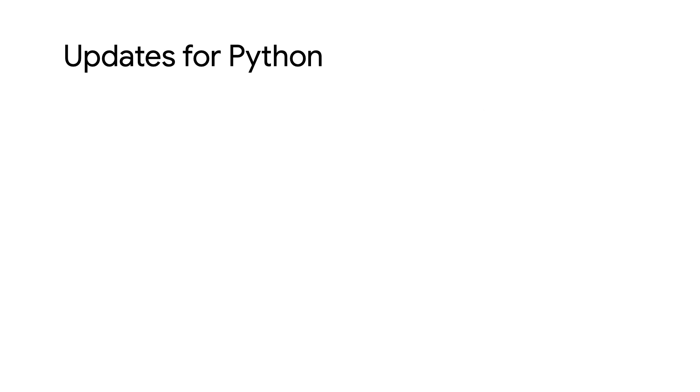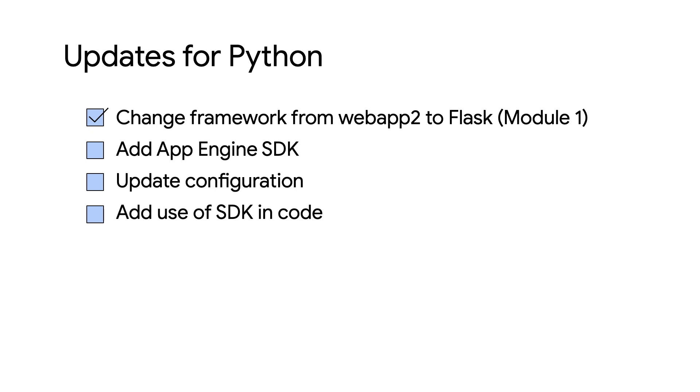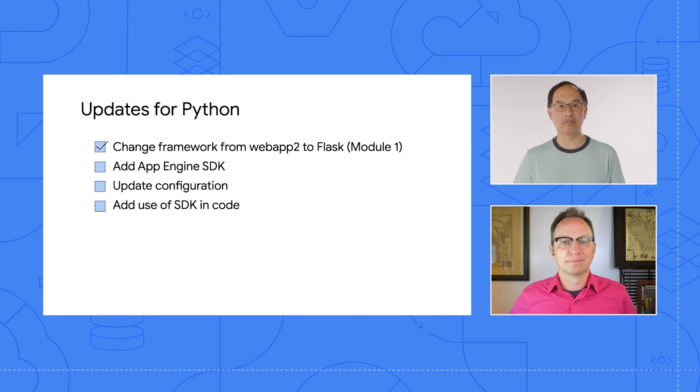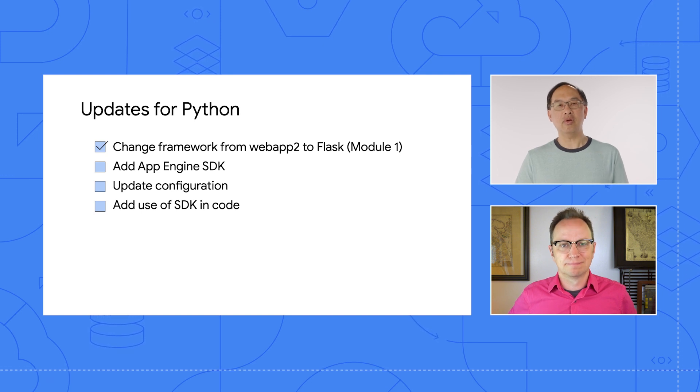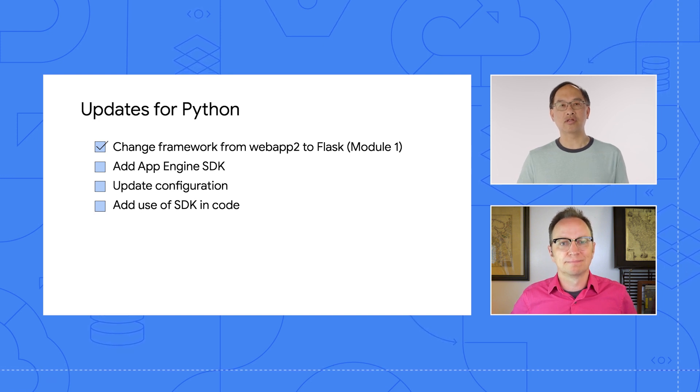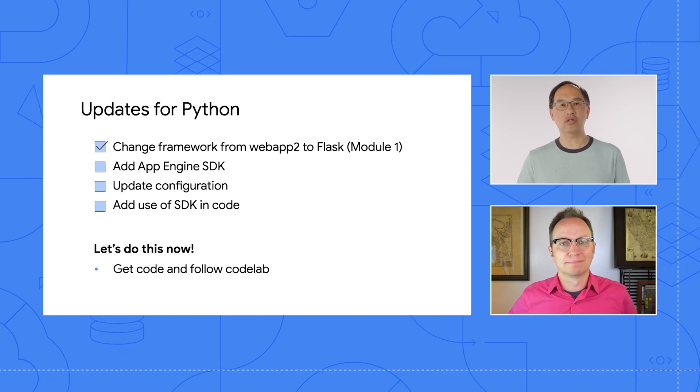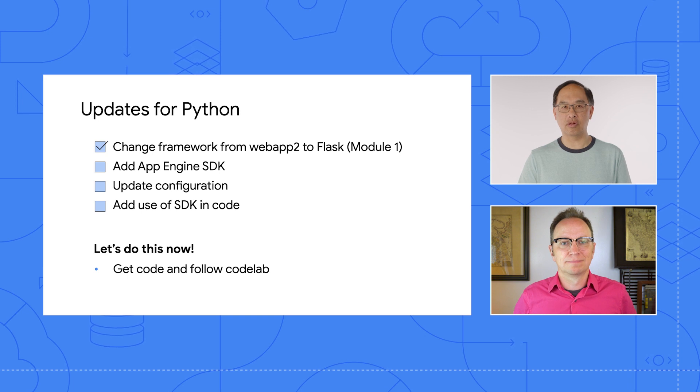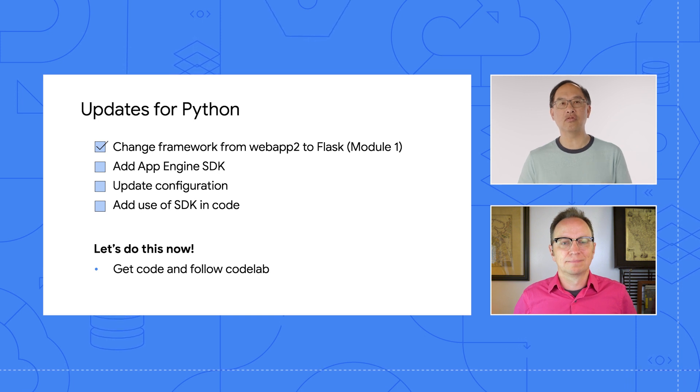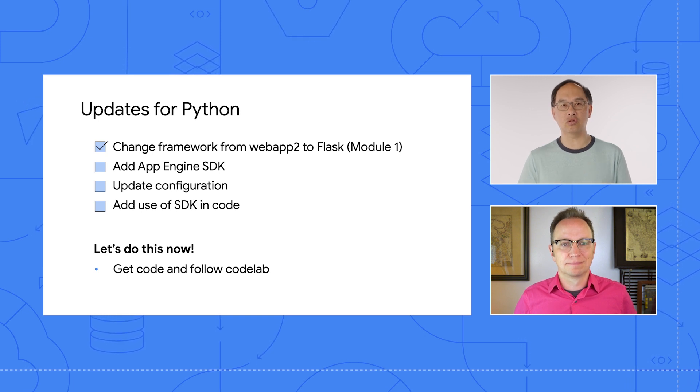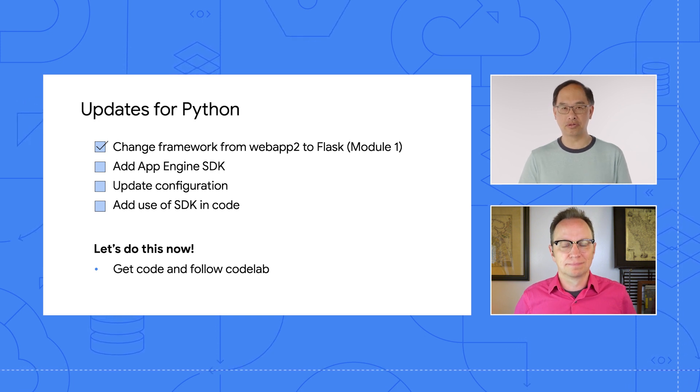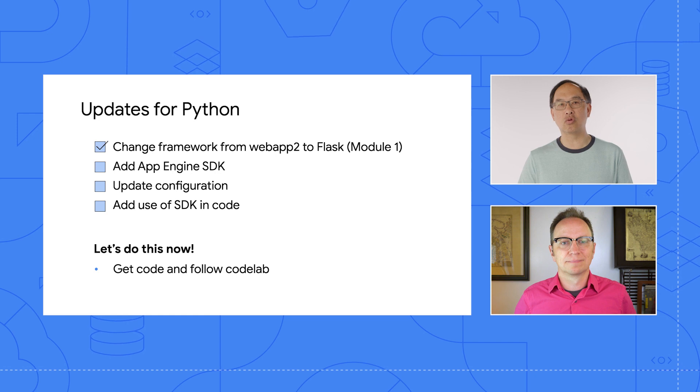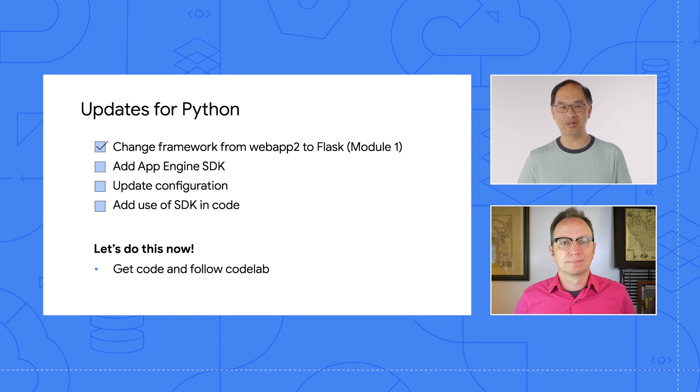OK. So what are those changes needed for Python? While Python code changes are needed, the most extensive change is switching from Web App 2 to another framework. We already did this in module 1, so let's start there. It's already been migrated to Flask, so let's walk through the steps needed from there to migrate it to Python 3, but preserving Datastore access with the NDB bundled service. Join me on the computer now to walk through those steps.